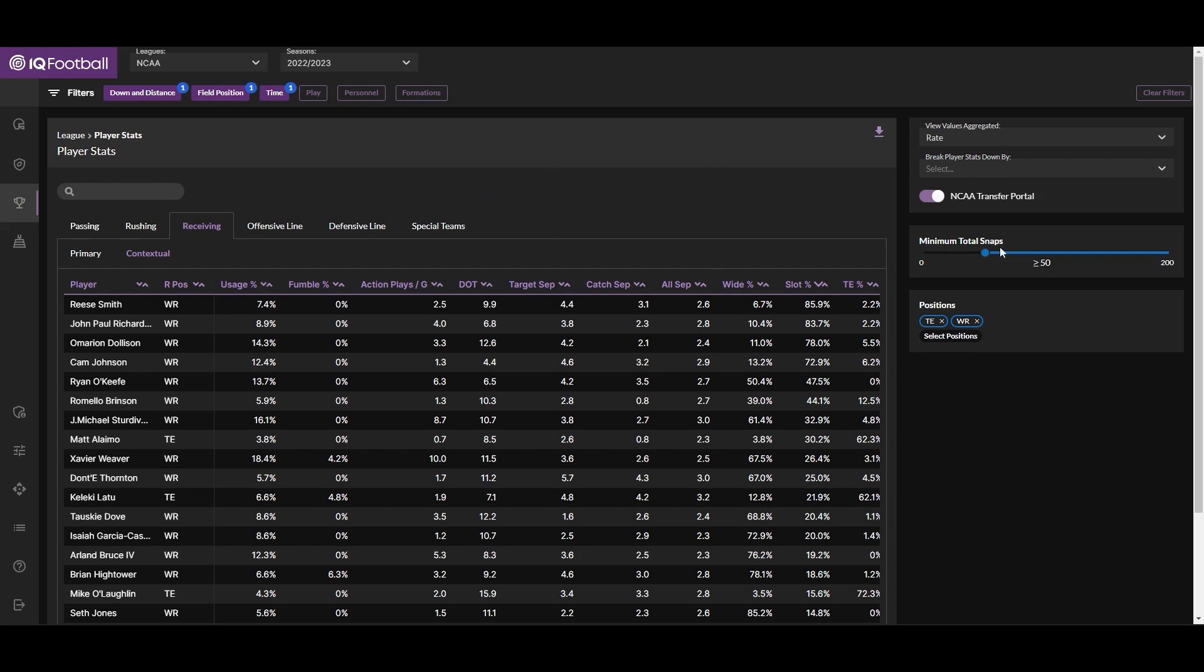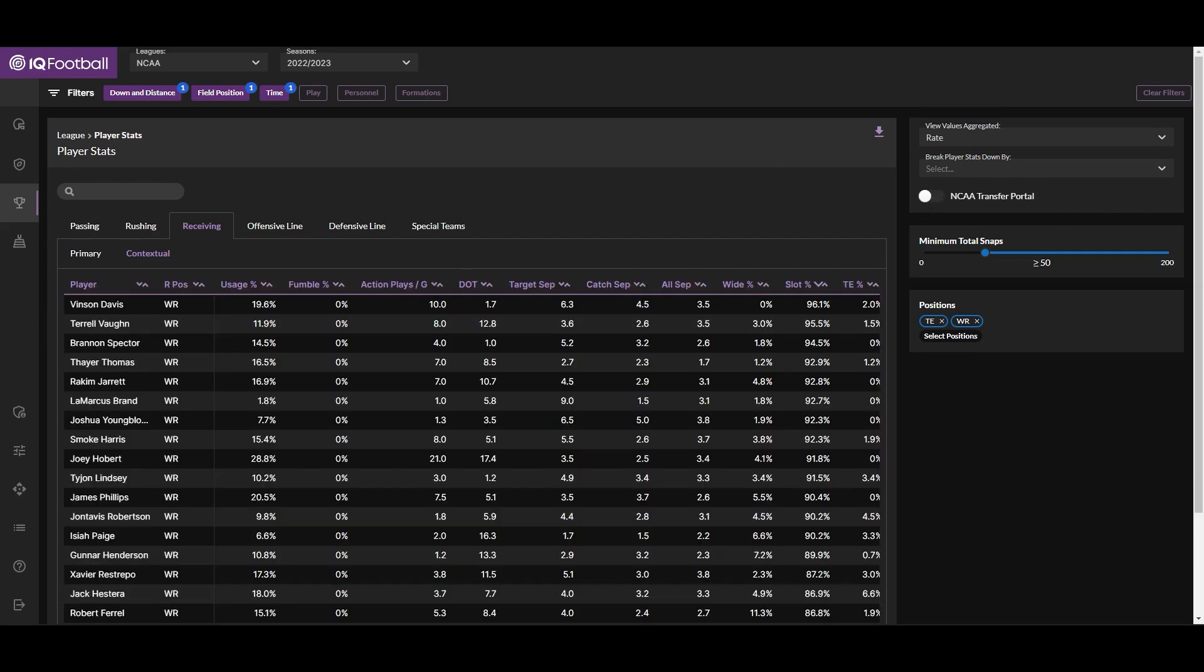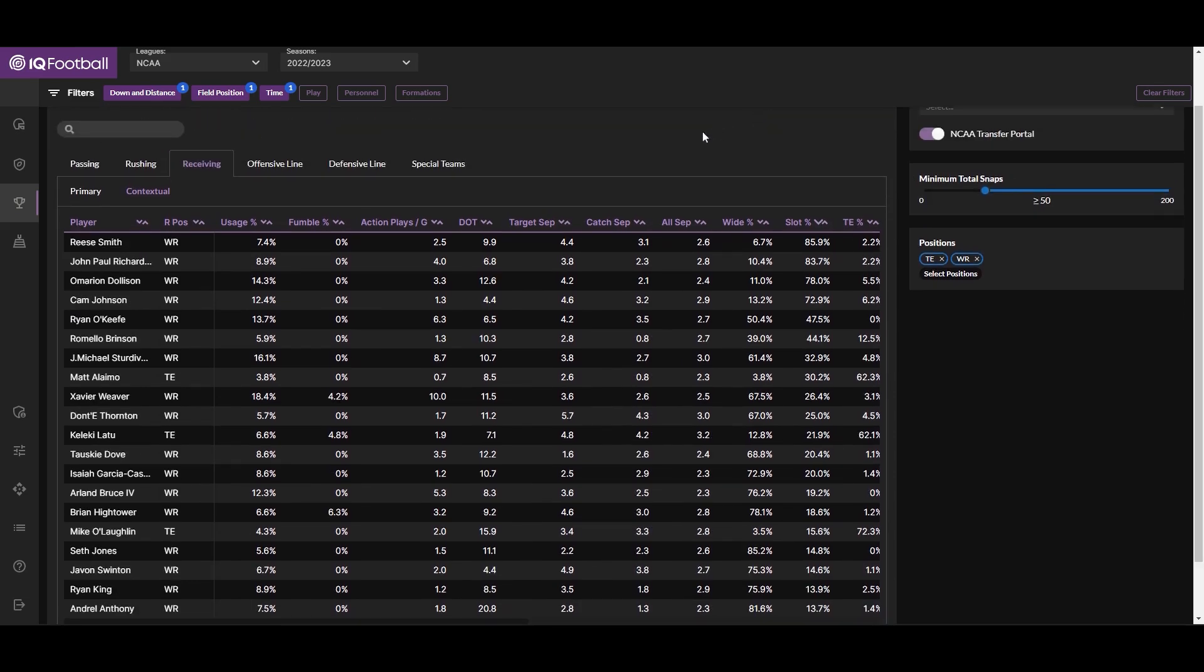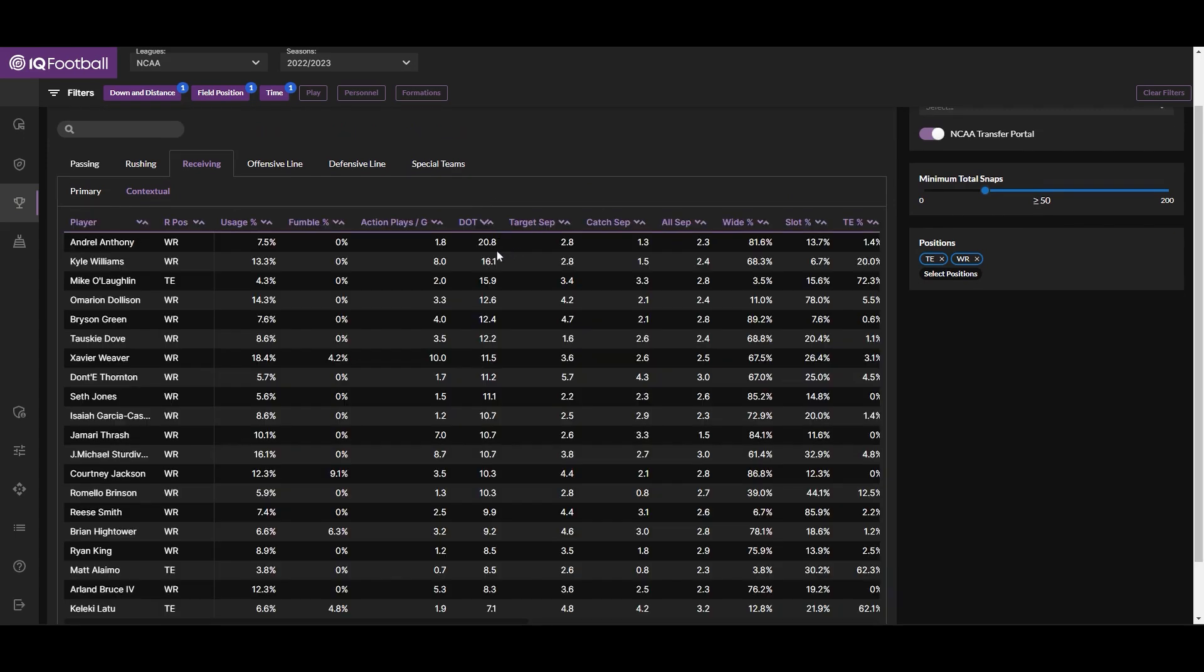Moving along, a key piece of functionality within the player stats table that coaches are very excited about is this NCAA transfer portal toggle, which allows users to simply look at lists of players that are actively in the portal right now. So say that we were looking for a deep threat at receiver, we could sort this by average depth of target and get a sense of which players have been targeted deep down the field.